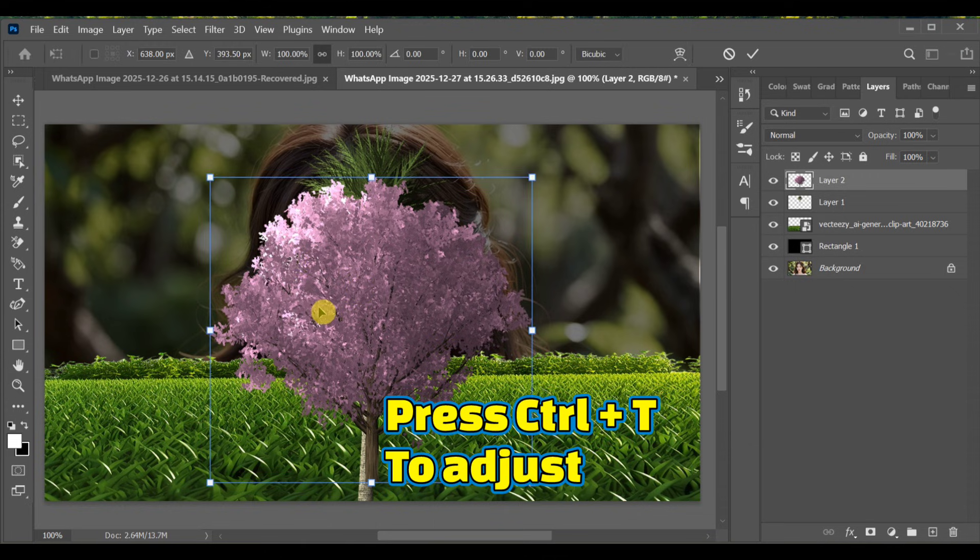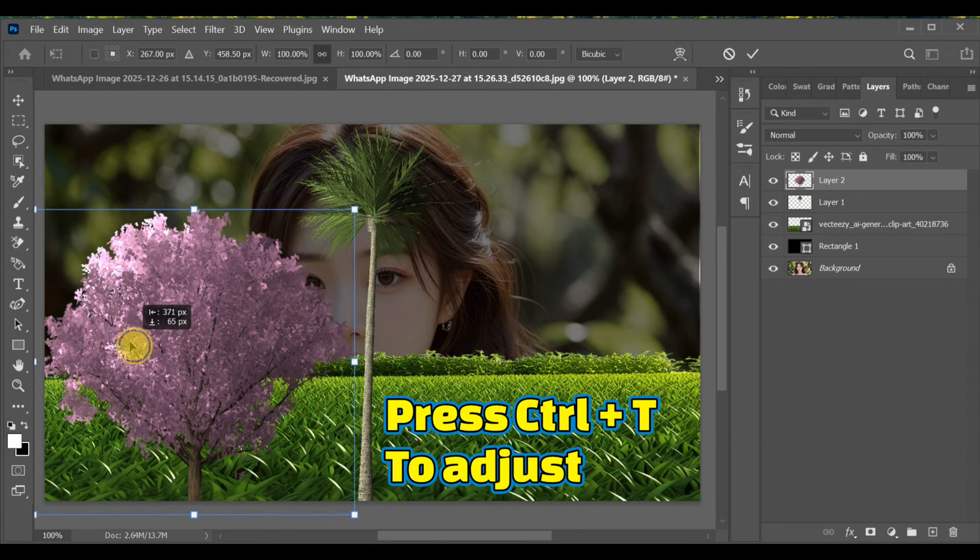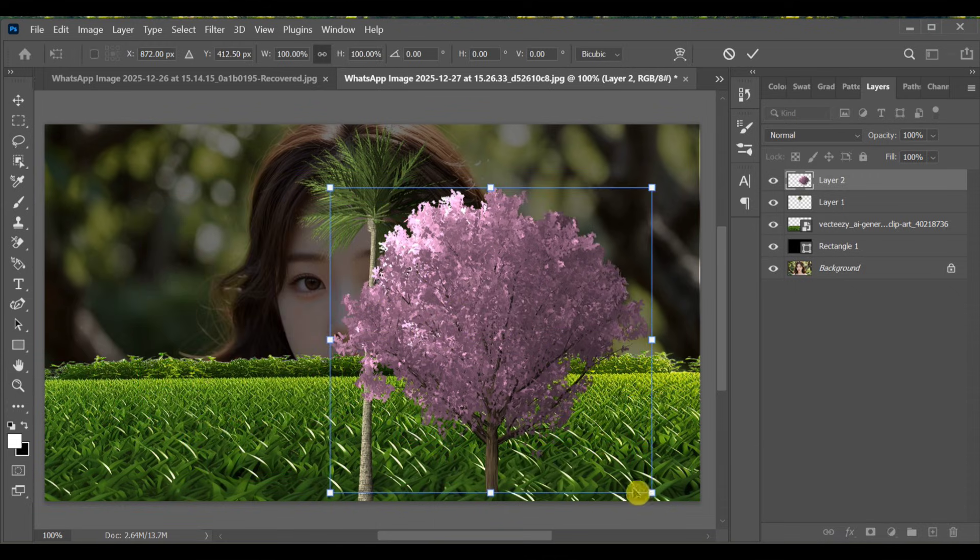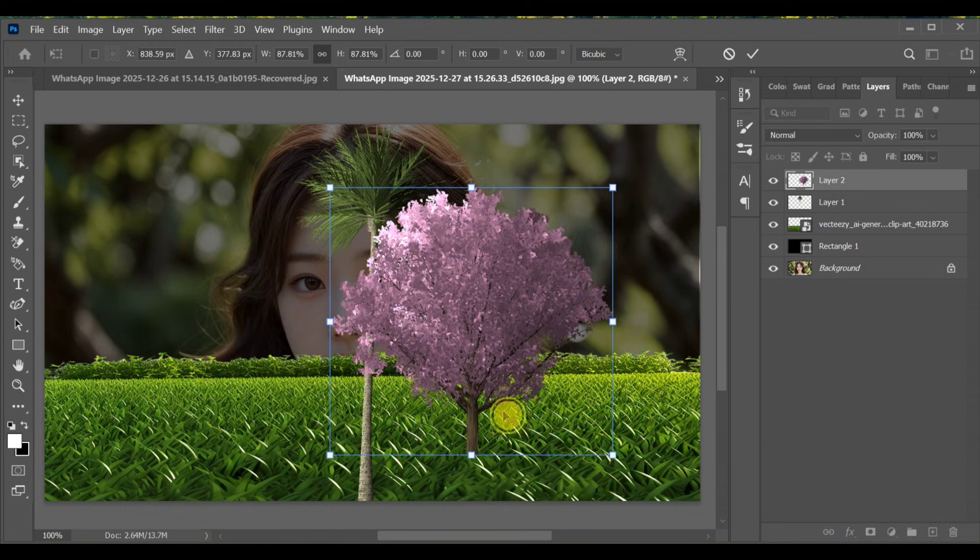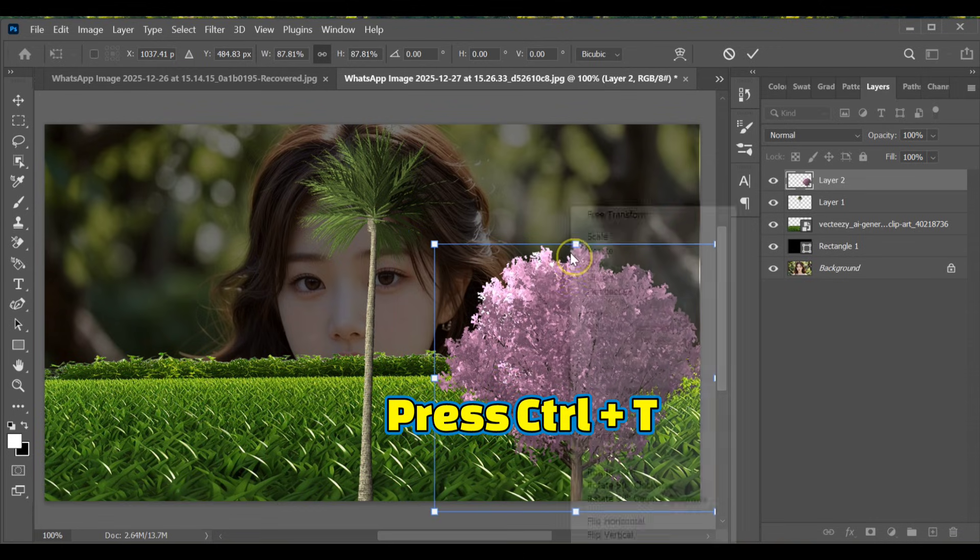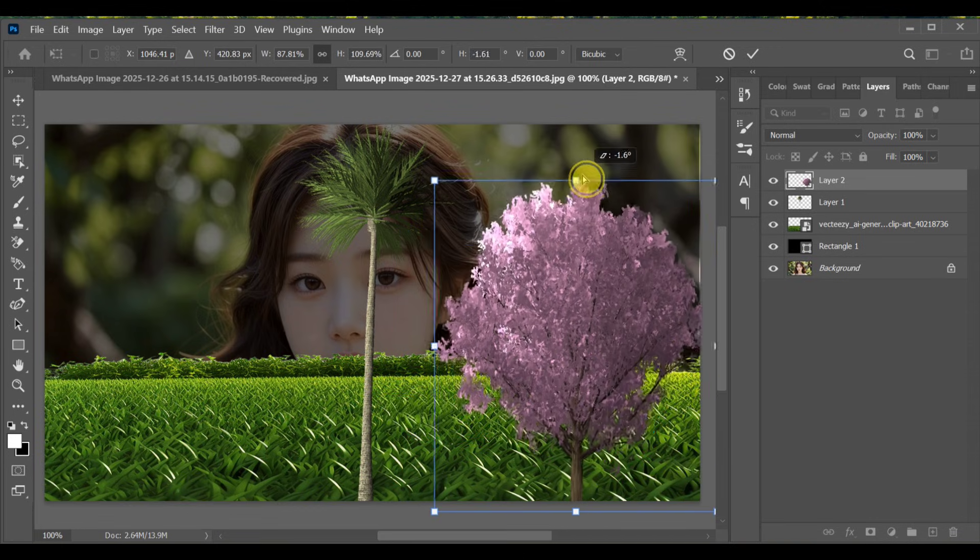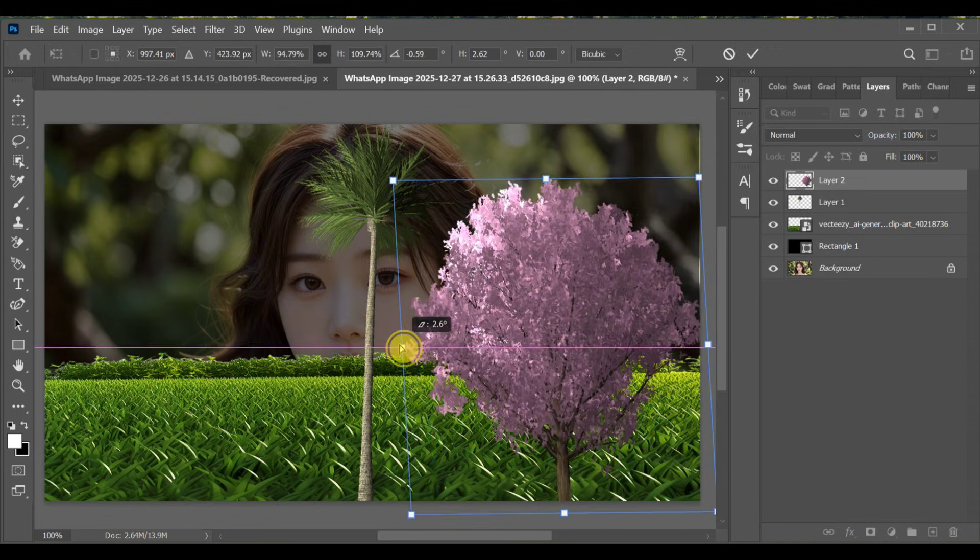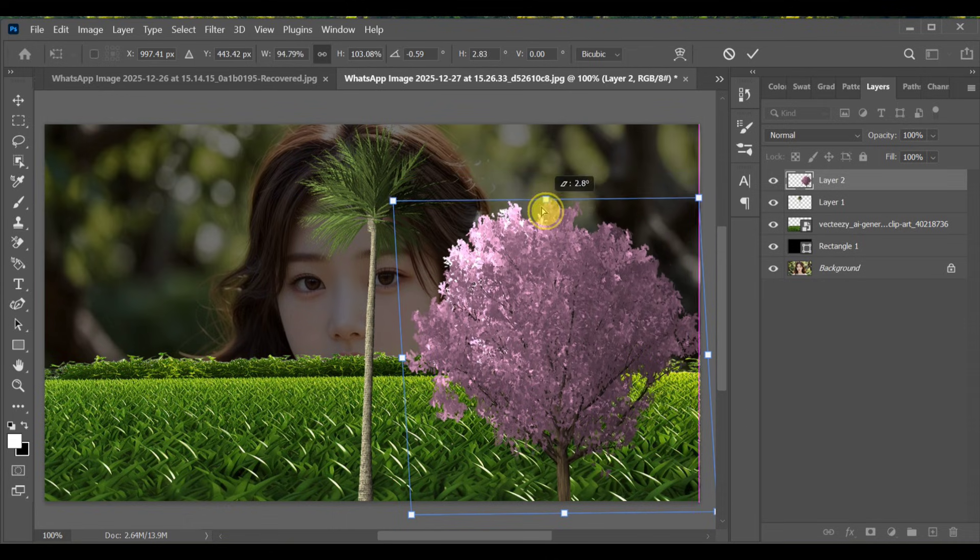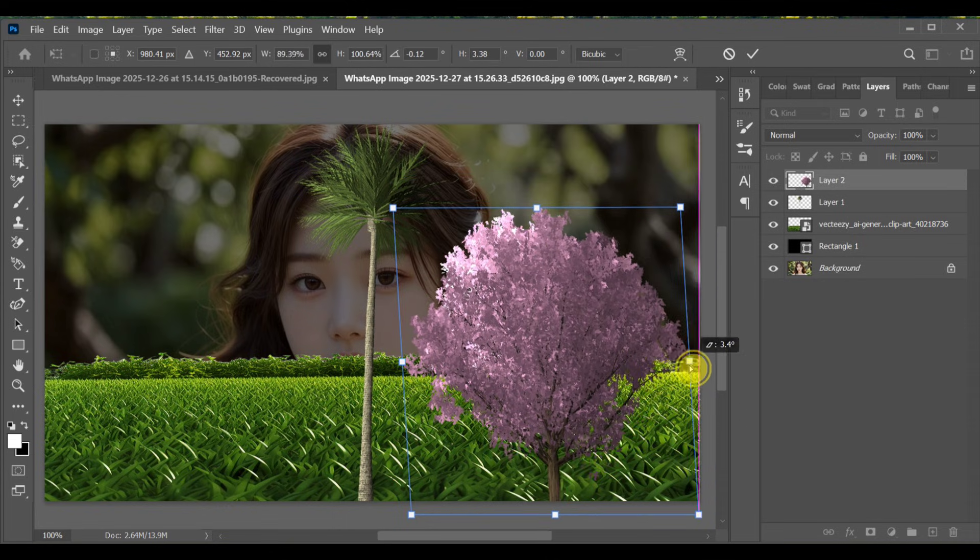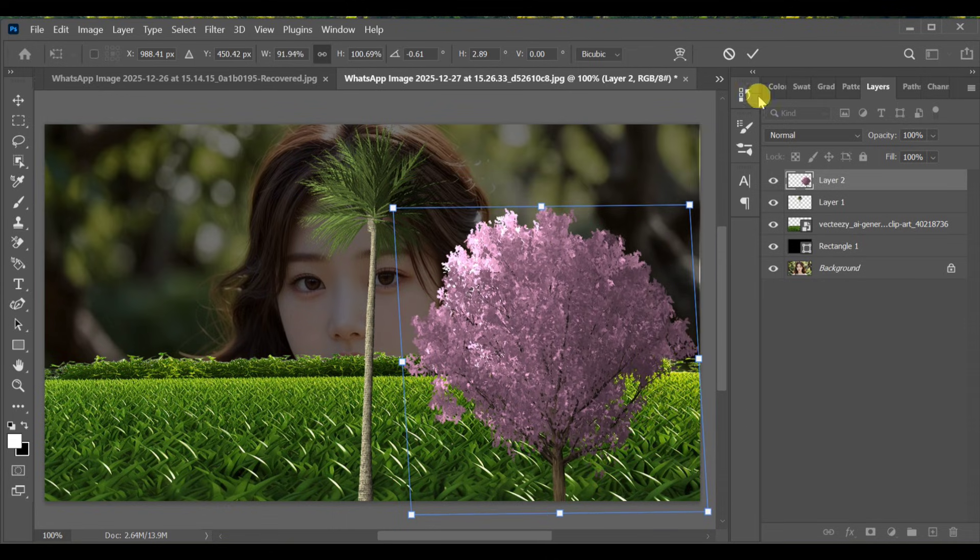The tree is added. Adjust its position. The tree looks small - press Ctrl+T, select Distort, and resize it as much as you like. And that's it! This is how you can easily add a tree in Photoshop.